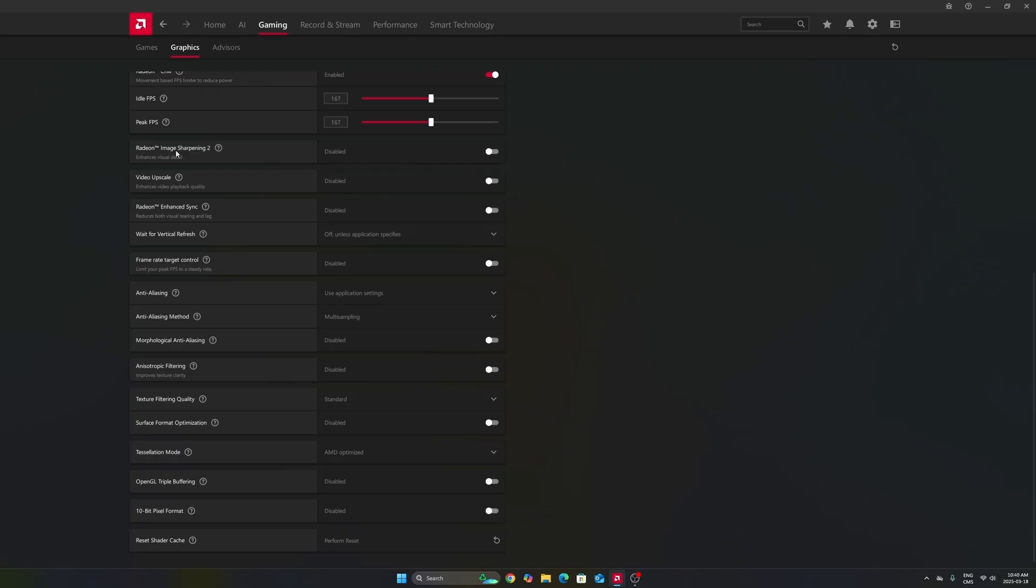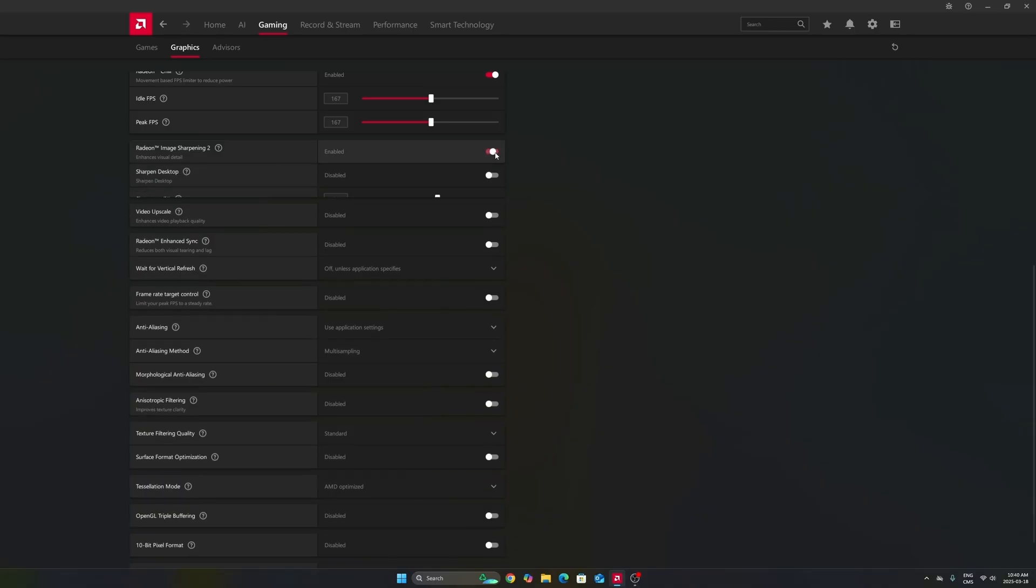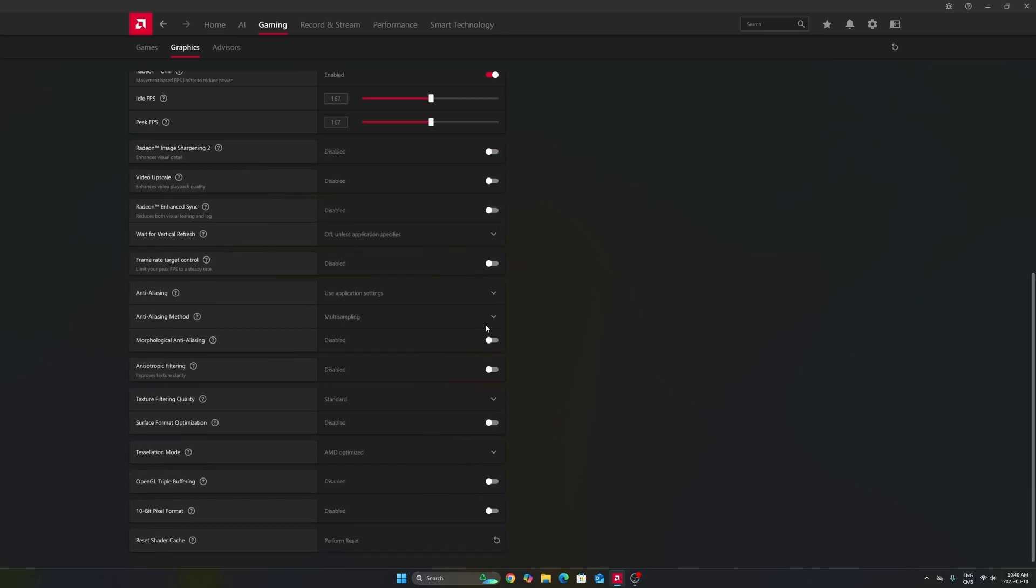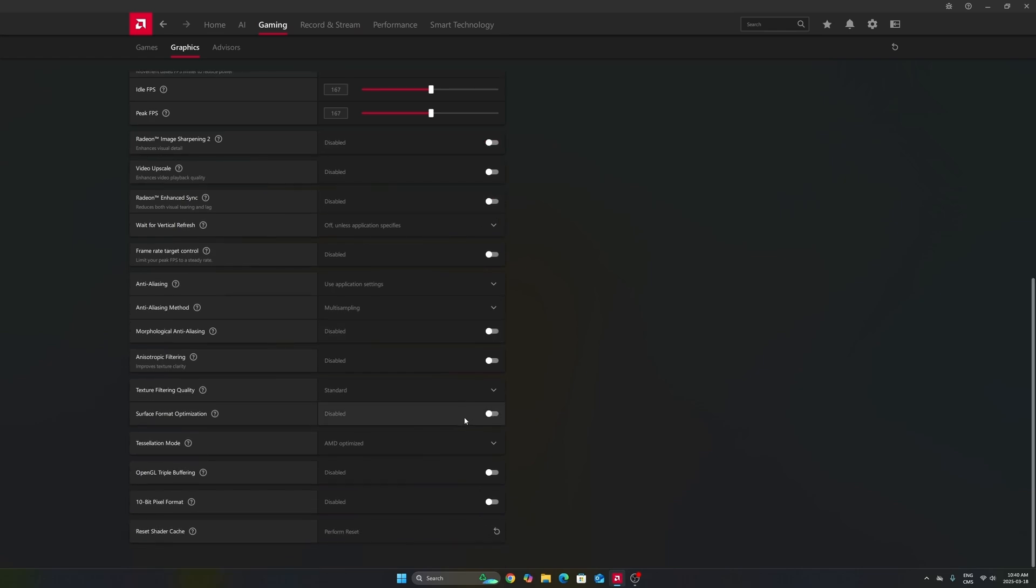Another thing that I want to mention, image sharpening 2 can be nice if you don't have FSR in-game or a sharpness slider. So if you're playing an old game or a game that just has TAA and the game is very blurry, activate this and move your slider between 60% to 70% depending on your preference. And it will really help to have a better image quality.